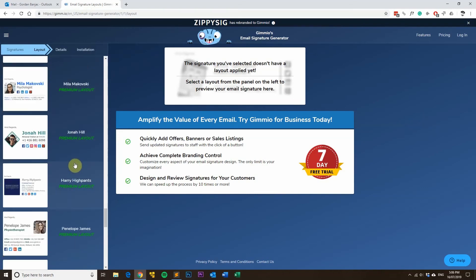So if you're looking for an email signature, give our email signature generator a try. It's called Gimeo. Thanks very much for watching and see you next time.